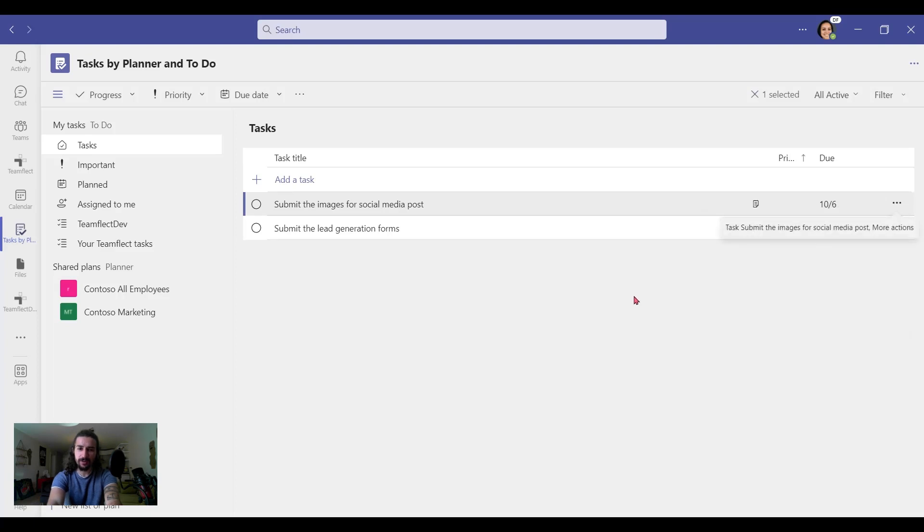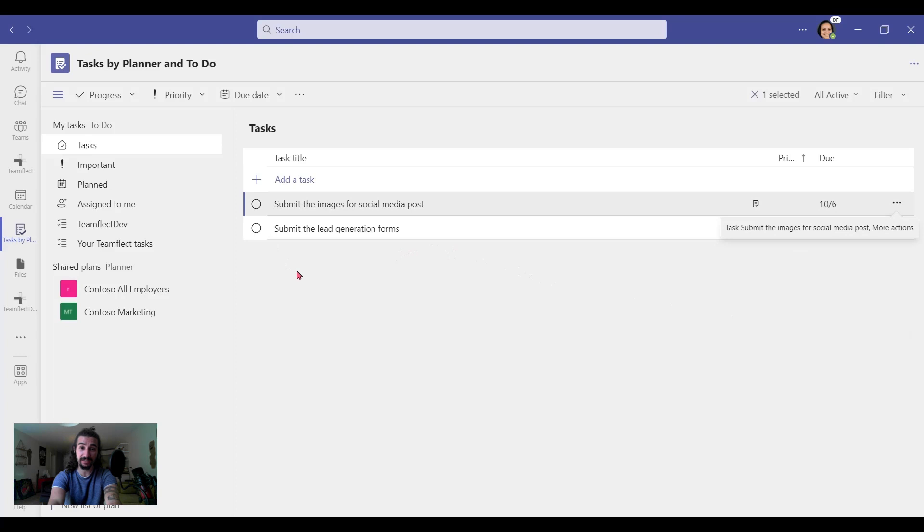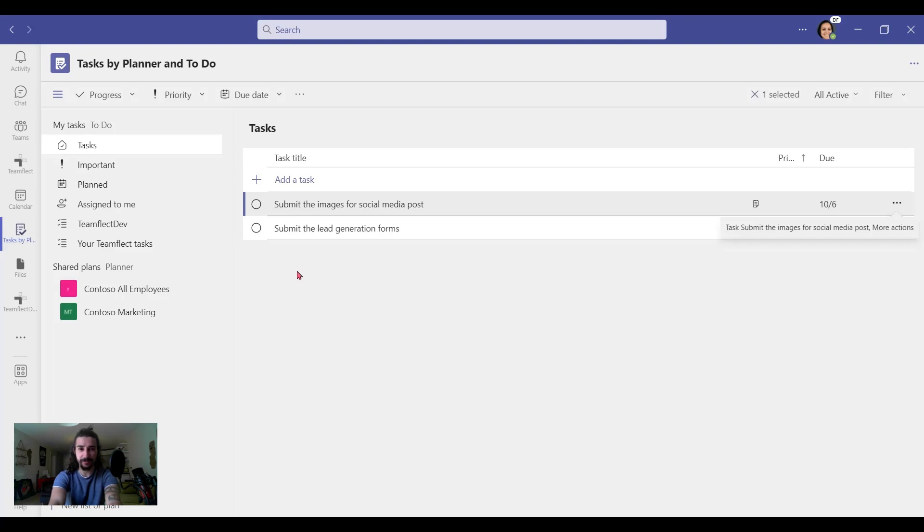Now, the one thing that is not very good about this planner is that it doesn't send us any reminders for this task, right? So we can only see it here. So they're not very easy to keep track of. So let me show you the better way.